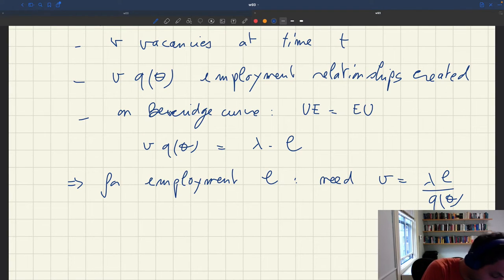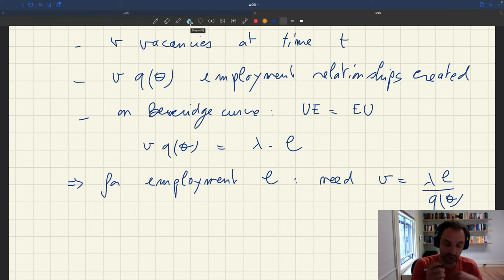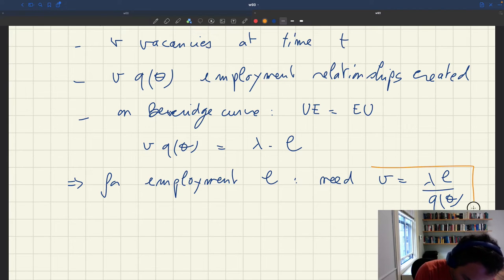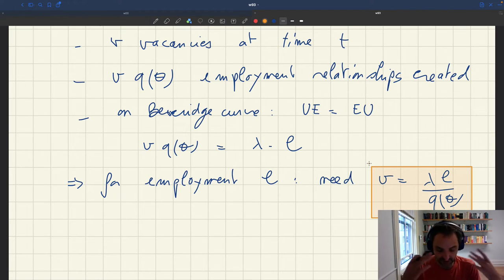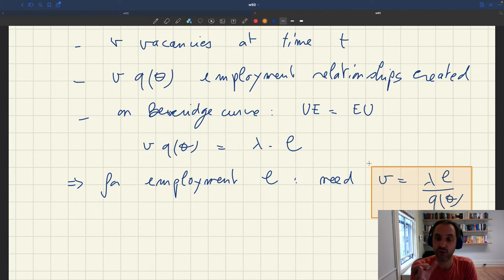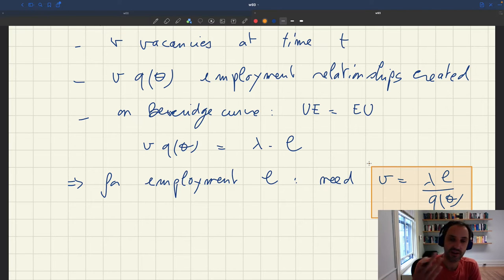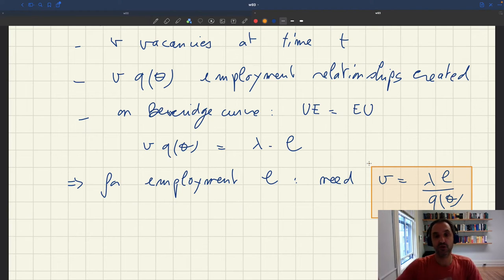Households here act like firms, employing their own workers. If a household wants to support employment L, the number of vacancies they have to post is lambda*L / Q(theta). V and L are isomorphic — if we know L we know V, and vice versa through this relationship. That's why we don't need to keep track of both.